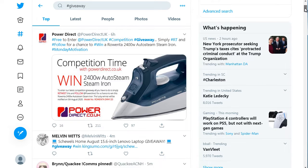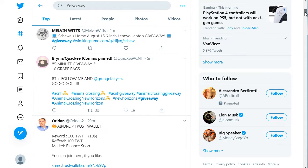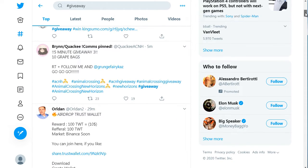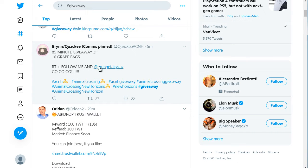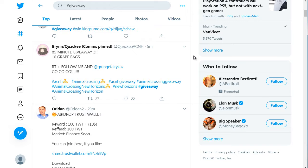I would not run a giveaway like that. I would want something a lot more specific. A lot of these giveaways say retweet, follow me, comment below and all that. What I would do is make sure that people comment. If you can get other people to comment — even using the hashtag you're targeting — that can actually effectively help you rank on that hashtag.